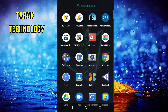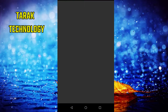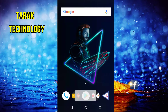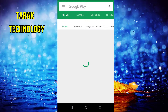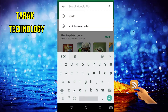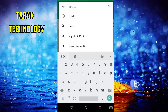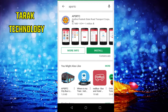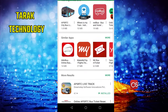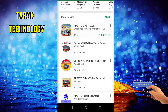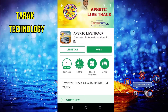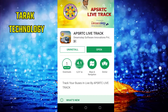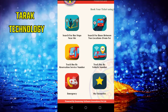Let us install our bus station app. So appsrtc — appsrtc is a live track and open app, so you can install it and use it.